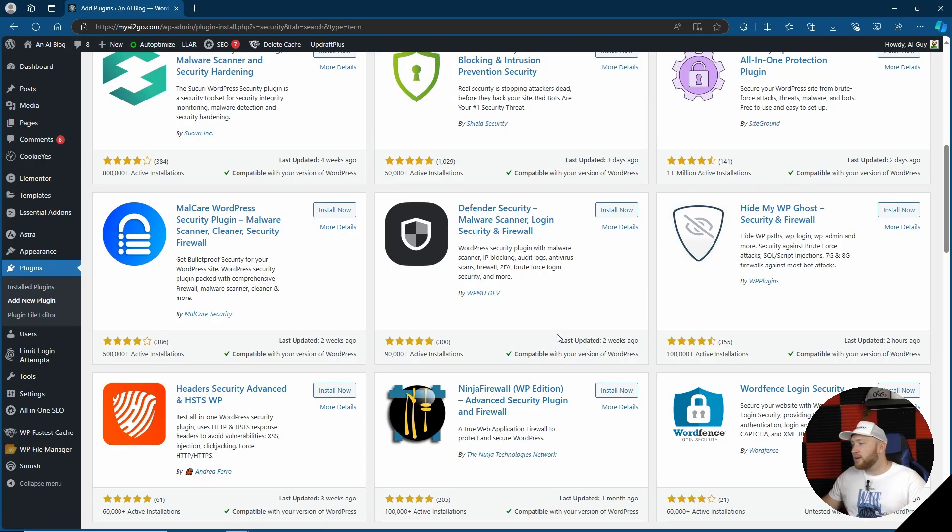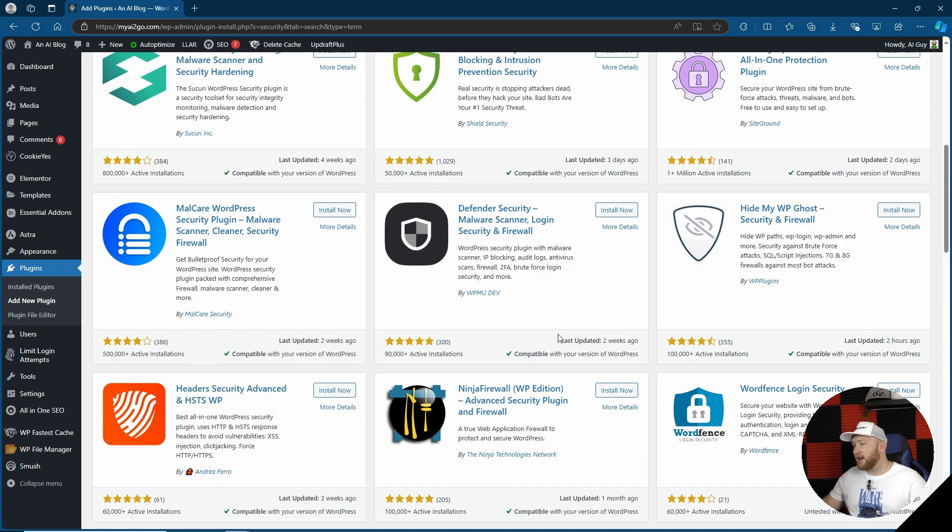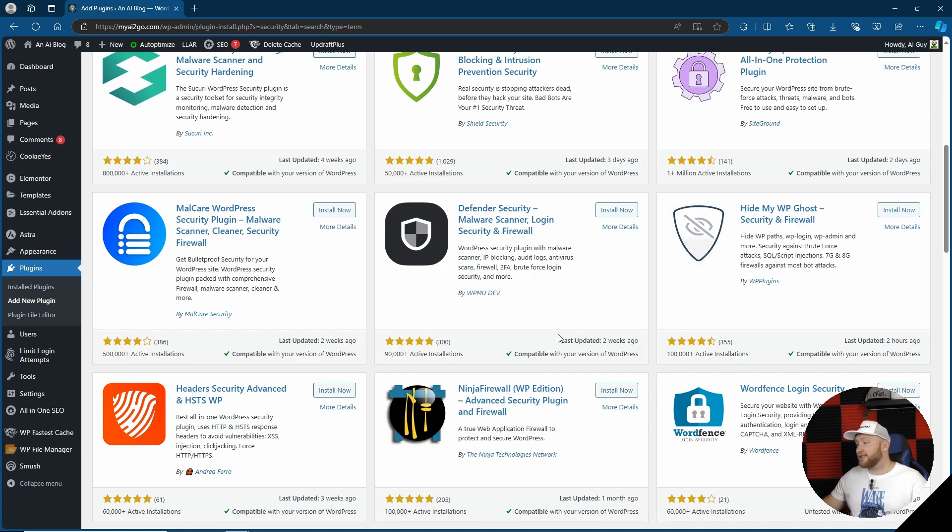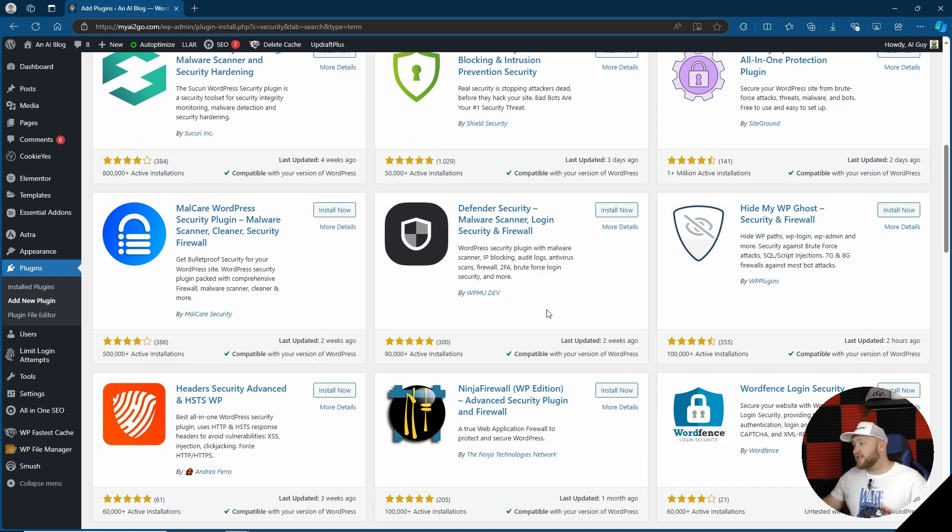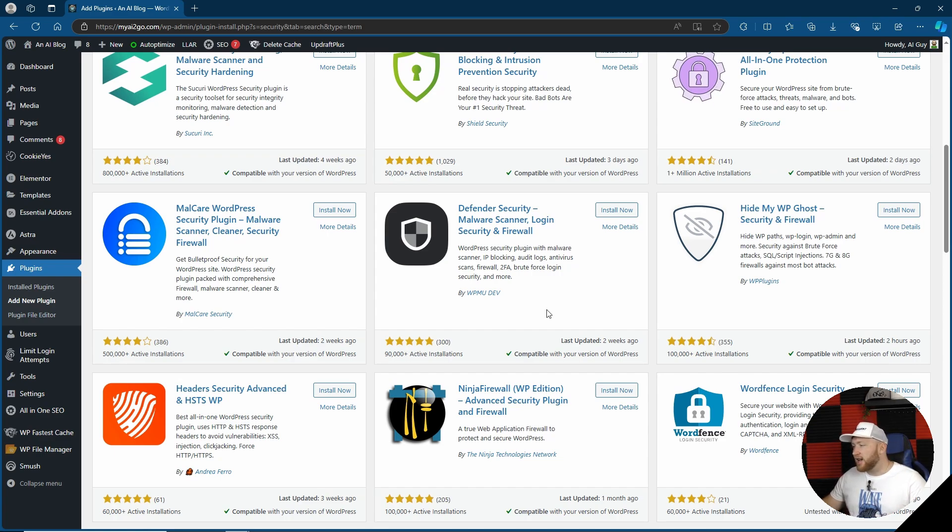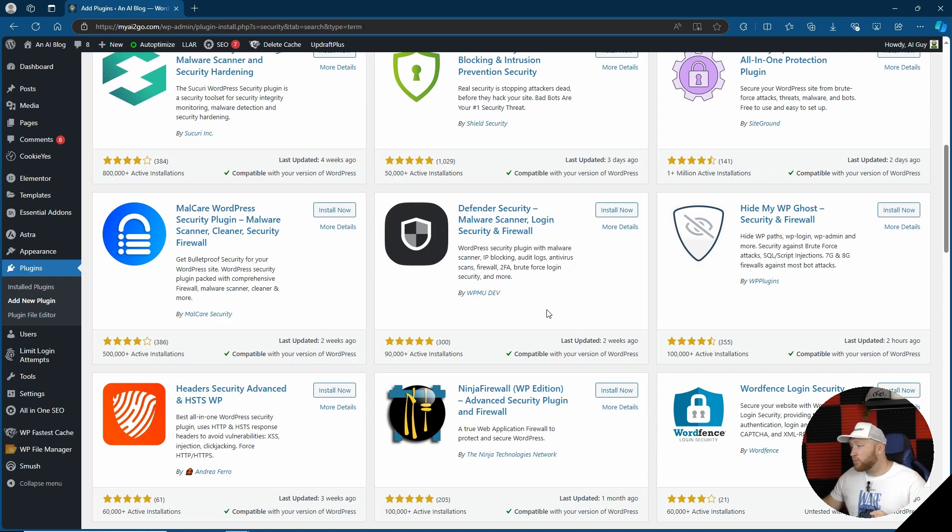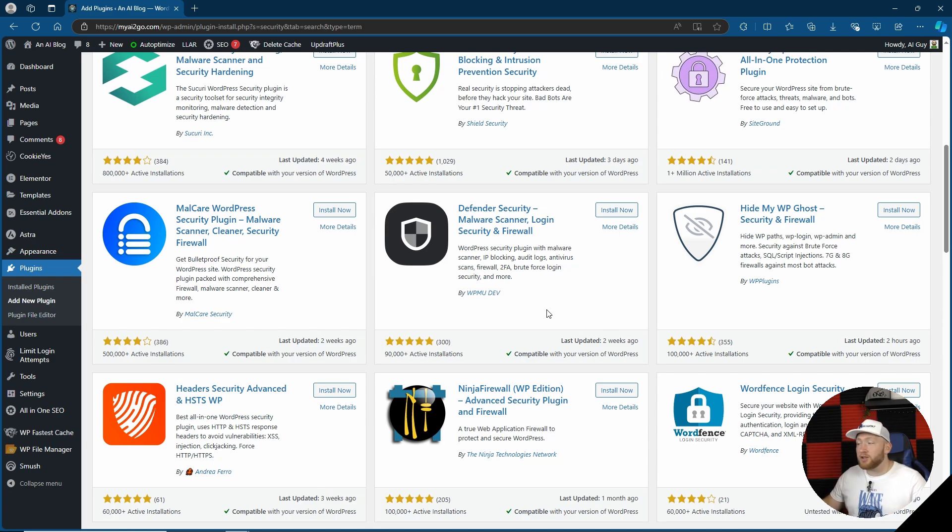So here we have Defender Security, malware scanner, login security and firewall. It's got just over 90,000 active installations and it's kept itself to a five star review. It says that it's a malware scanner, an IP blocker, audit log, antivirus scanner, firewall, two-factor authentication, brute force login security and more. Sounds pretty good, so let's get going.